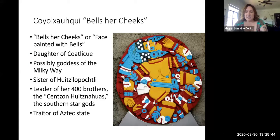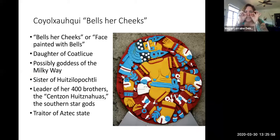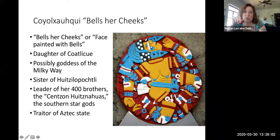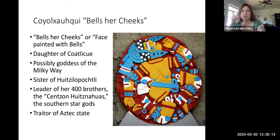The other deity I want you to know about is Coyolxauhqui — her name translates to 'bells her cheeks.' She has bells on her cheeks, and you'll see her depicted in sculpture with bells on her cheeks right here. She is the daughter of Coatlicue and the sister of Huitzilopochtli.